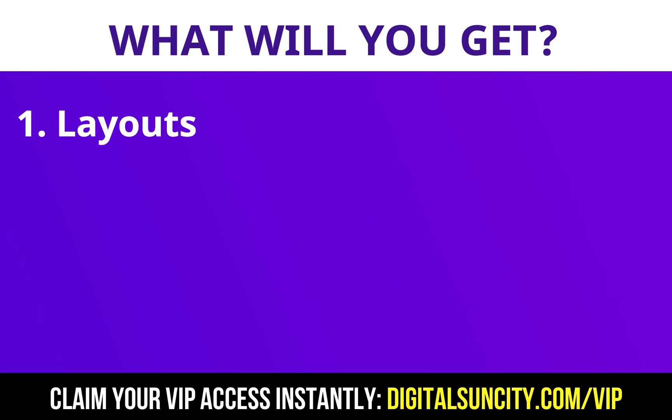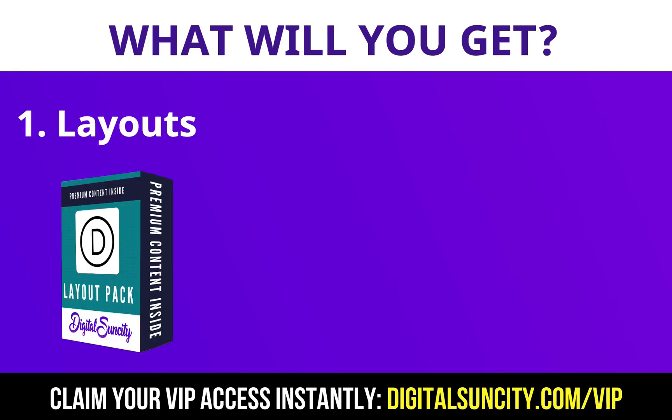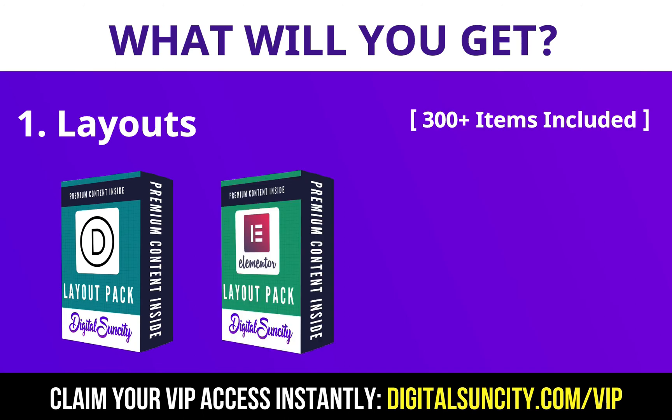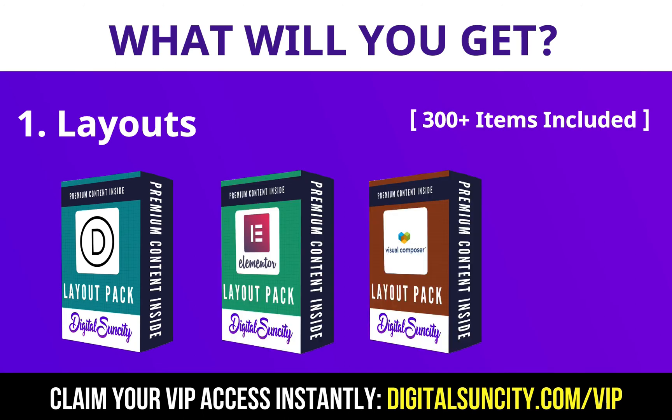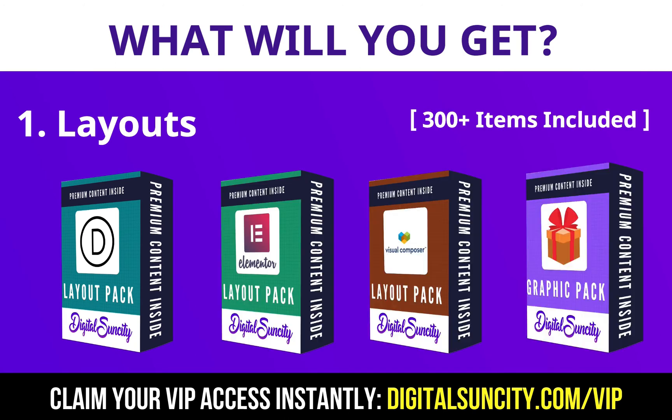The first thing is layouts. This includes hundreds of templates for Divi, Elementor, Visual Composer and a lot of royalty-free graphics which you can use on any website.